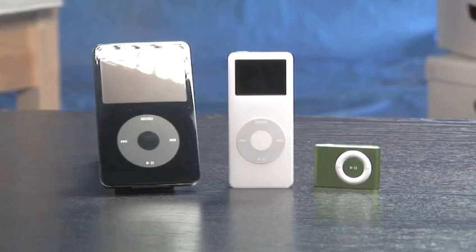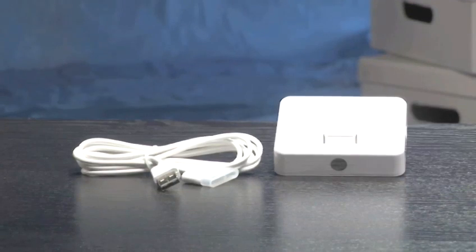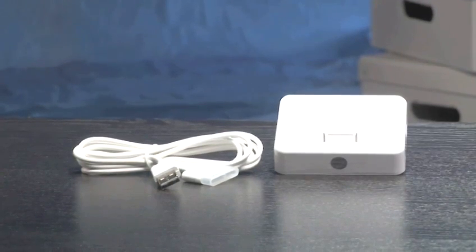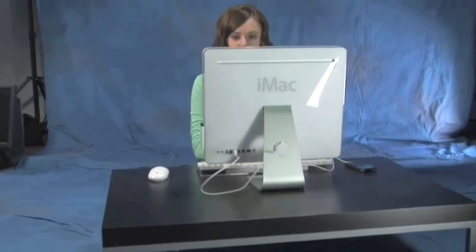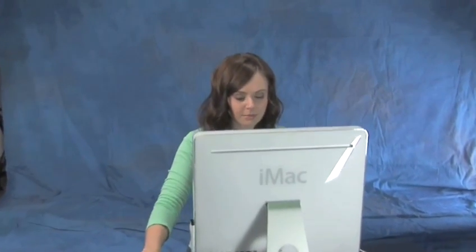You will need your iPod, a USB connector cable or dock, and a Mac with the latest version of iTunes on it.